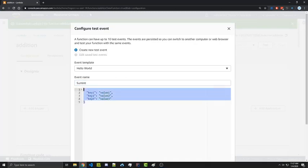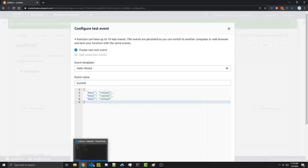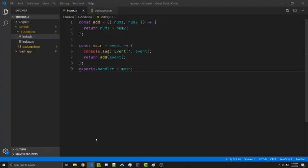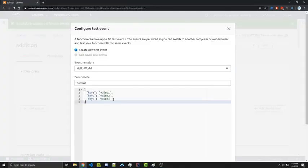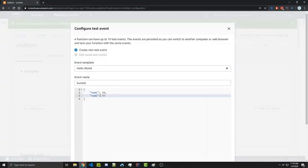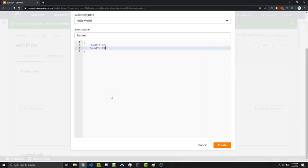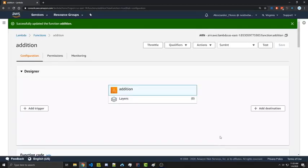And here we have an object. So this is going to be what is passed into our event parameter that we see right here. So let's go ahead and add in some basic integers. So num1 will be 10 and num2 will be 99. Go ahead and create the test.